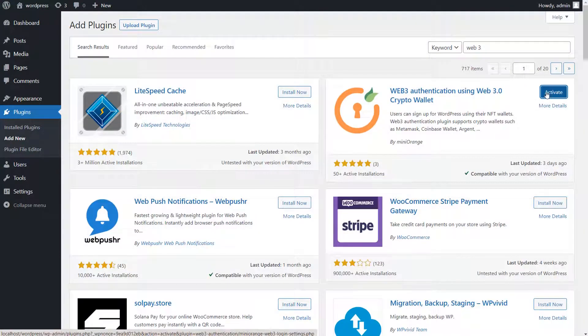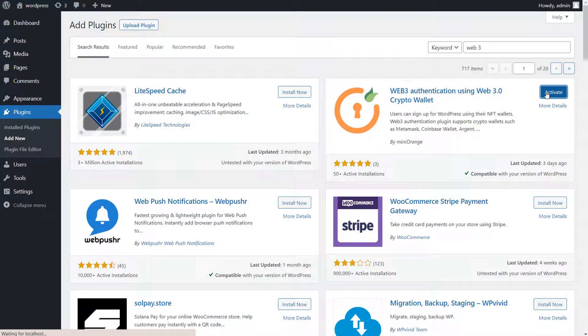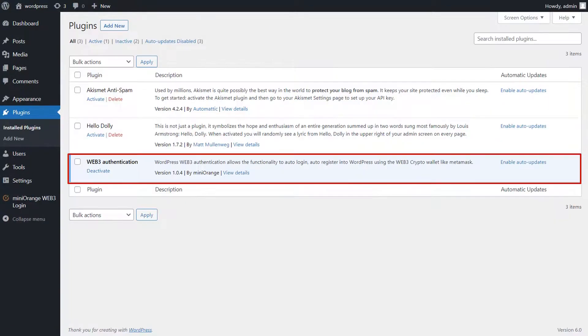After that, click on Activate button to activate the plugin. You can see the Mini Orange Web3 Authentication Plugin is added successfully.